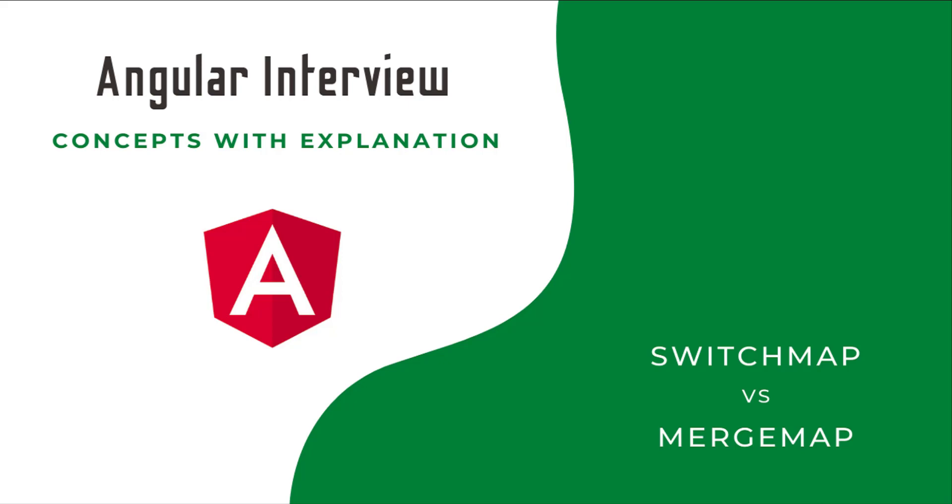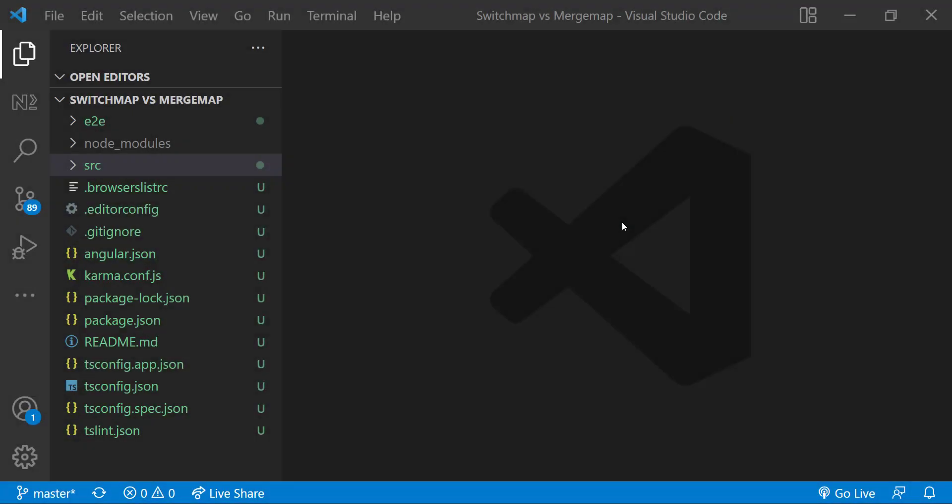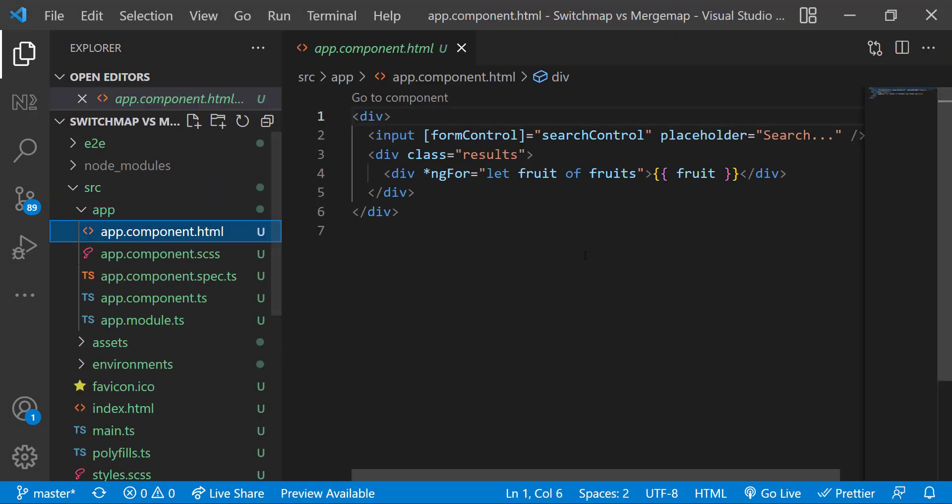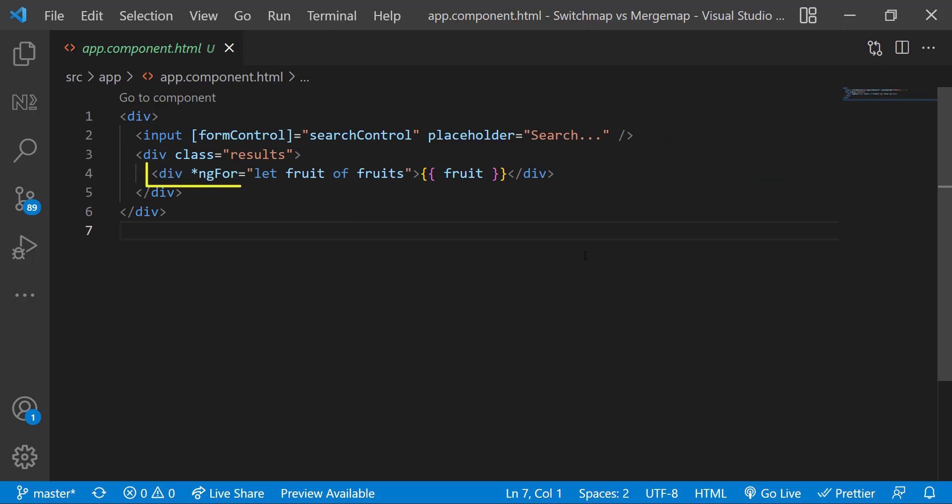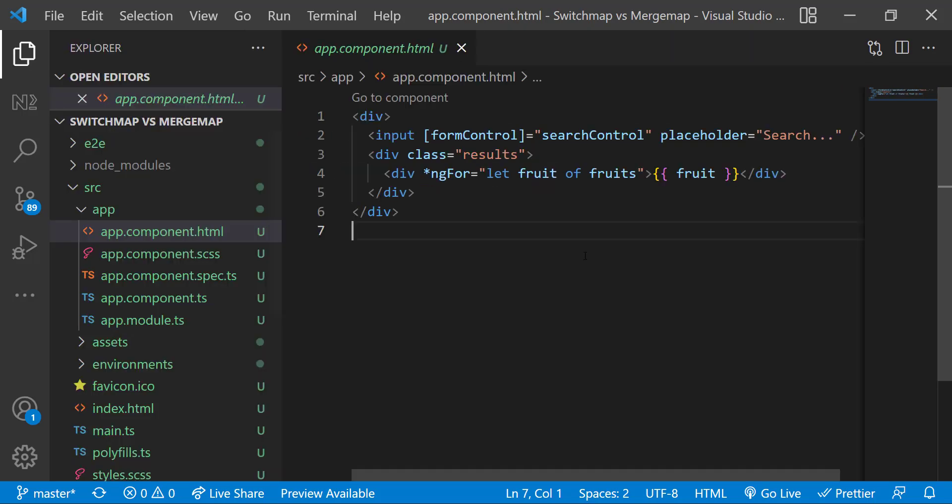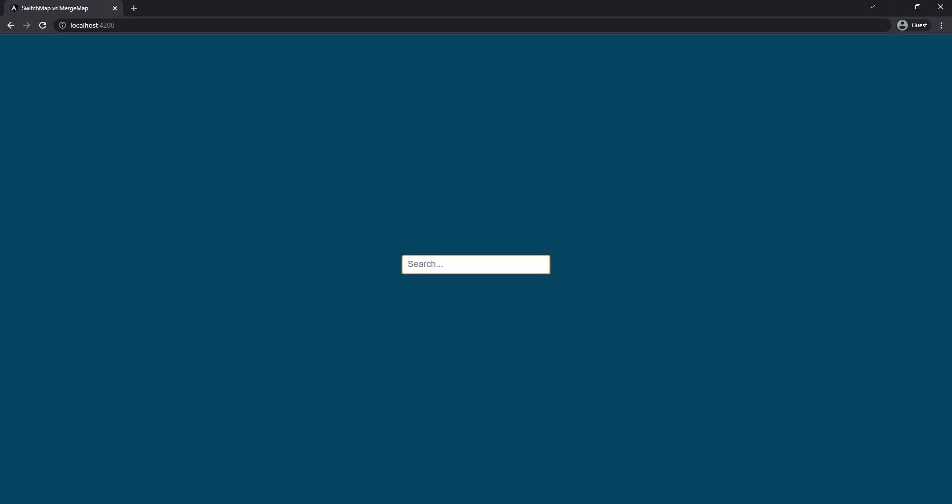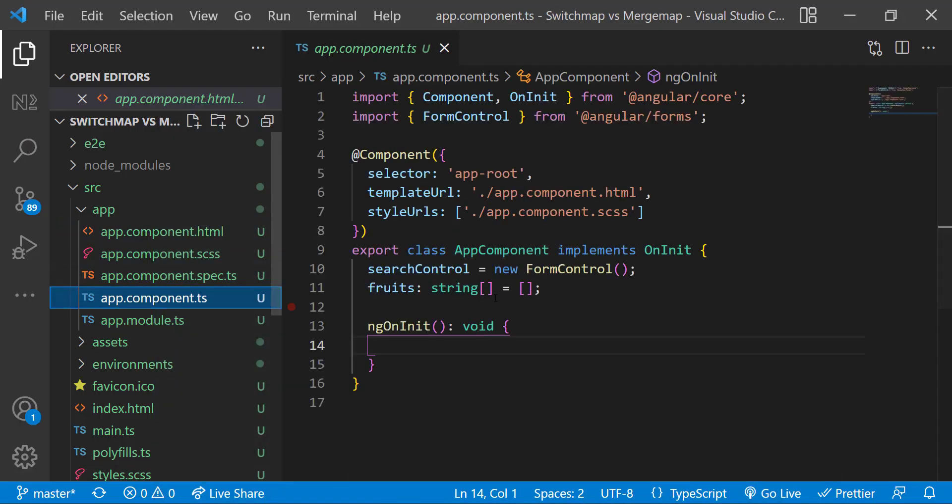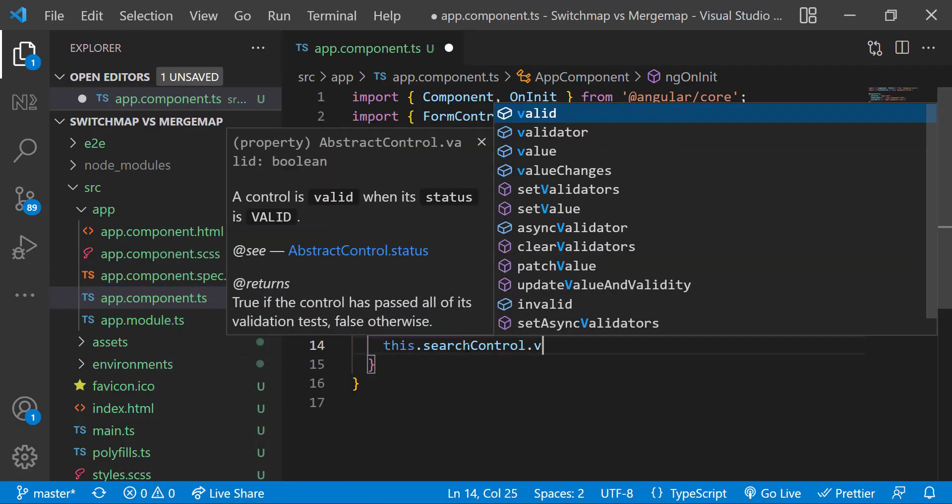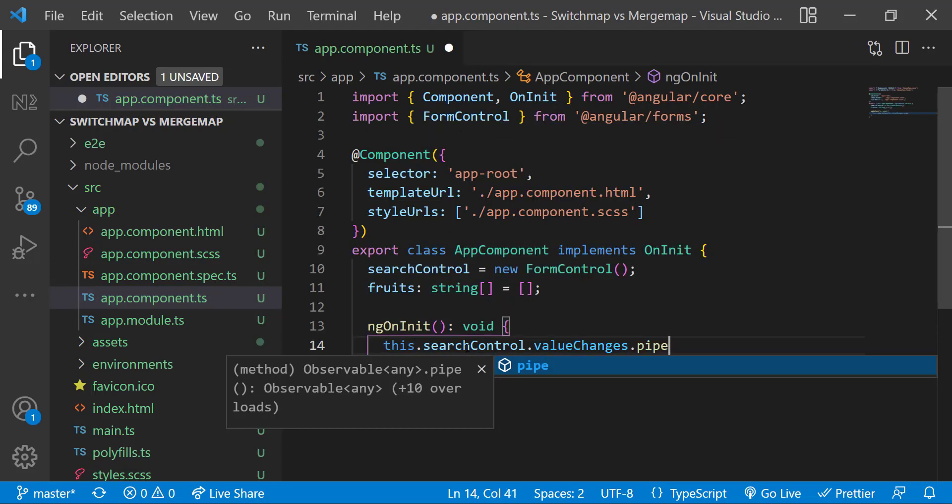Let's start. In this video I'm going to explain the difference between switchMap and mergeMap. Sometimes you may get this question in Angular interviews. I have created an Angular application. In app.component.html I have an input box in which I have used the form control, and then a div in which I am using ngFor to display a list of fruits. You can see this now. In ngOnInit when the form control value changes, let me use mergeMap to call a filter function.